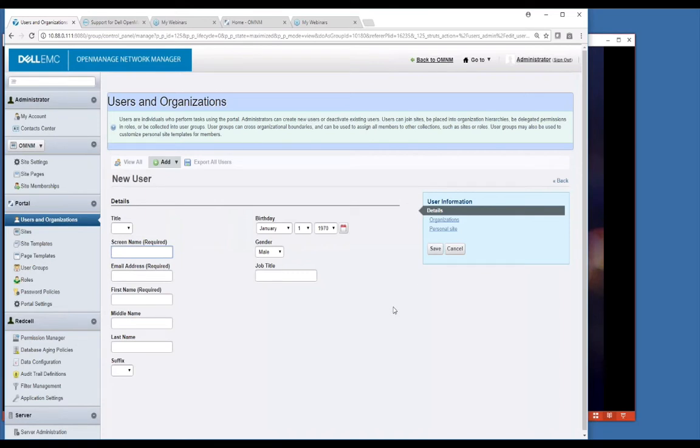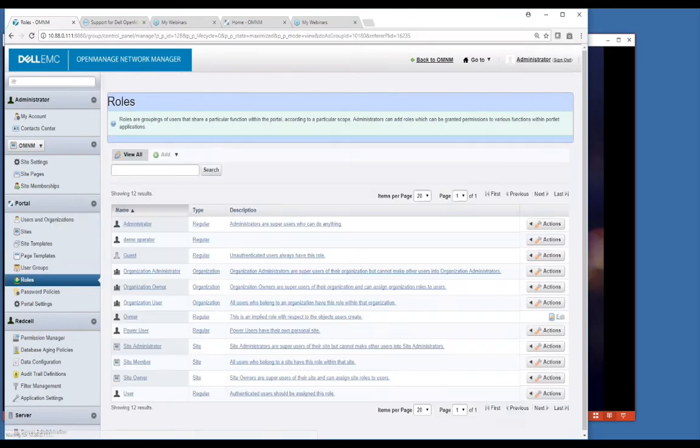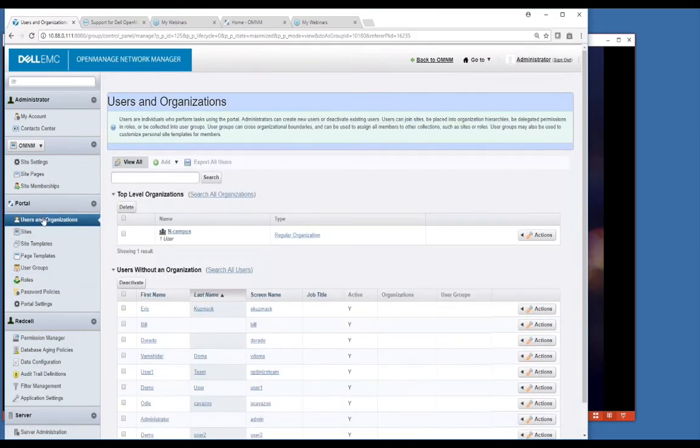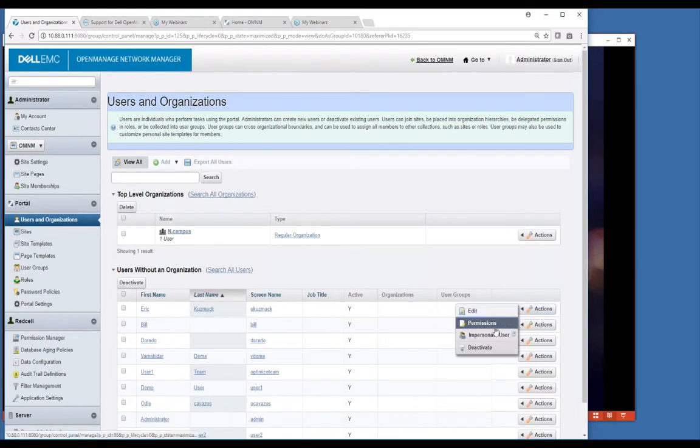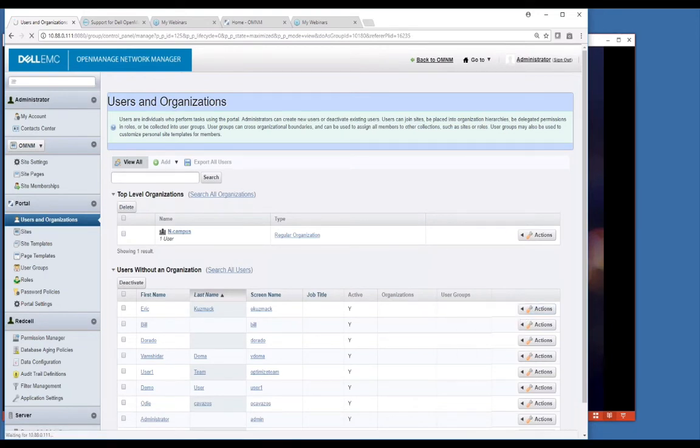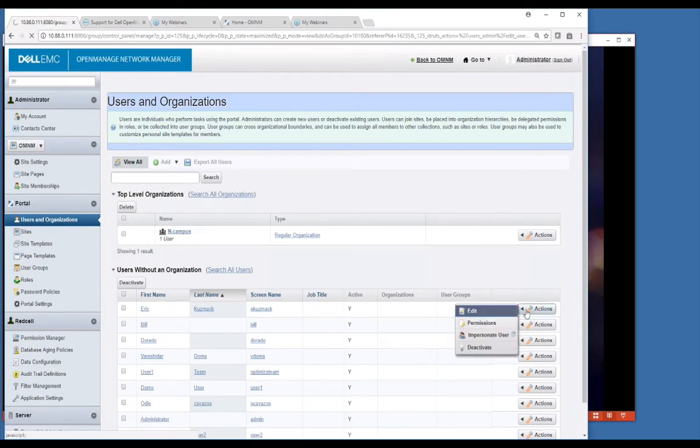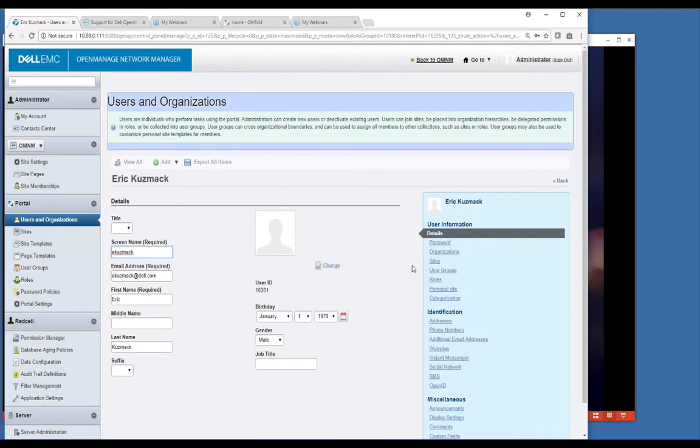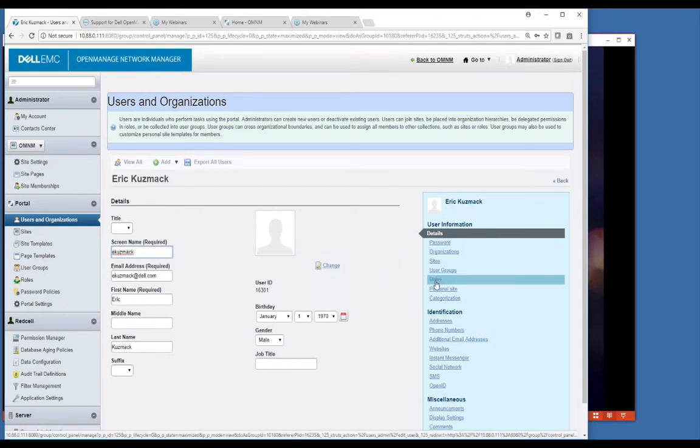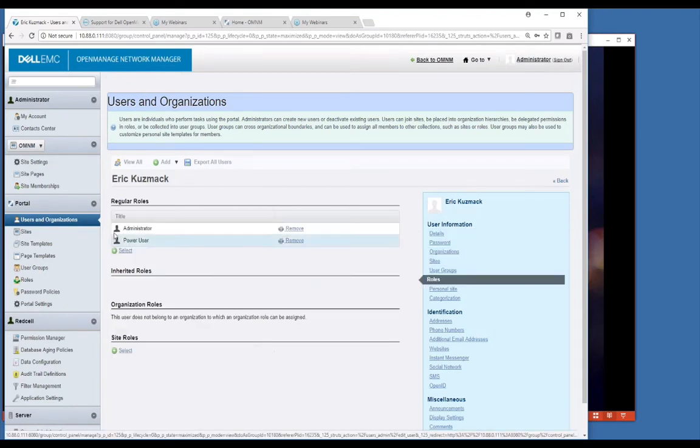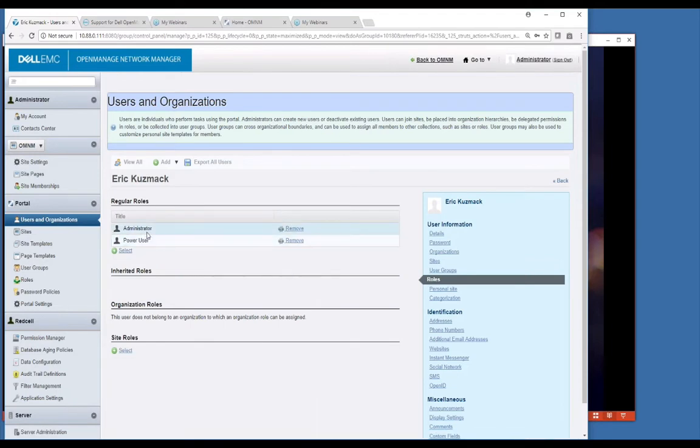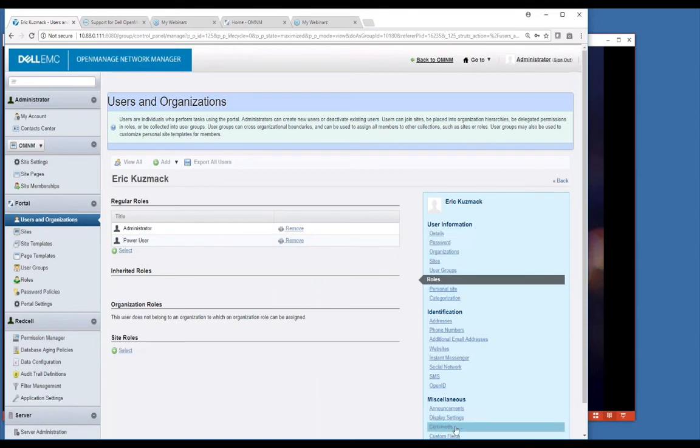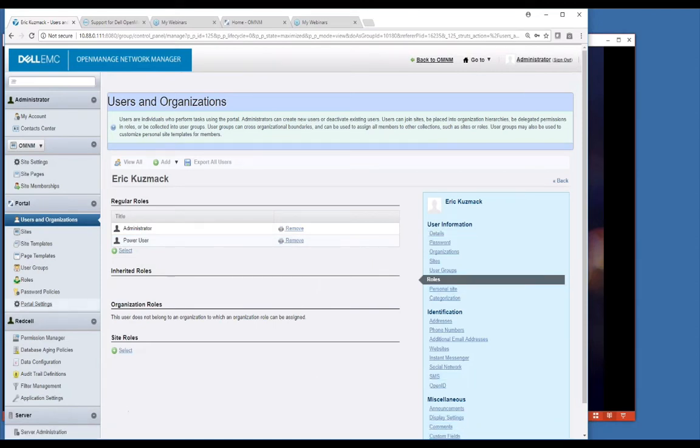If you want privileges beyond the normal power user that gets assigned, we can go to roles. You can see that there are some roles here. Once you get your user created, you would click on the password link to set your password. You would click on your roles to set the role so you can give them administrative or power user level. Default is power user. Once you set those, you just save this and that user then has that access to get into the system.